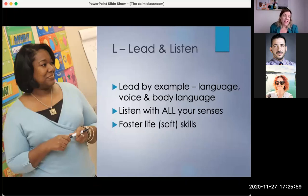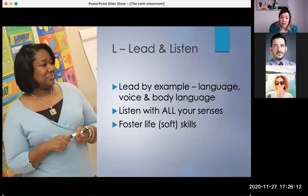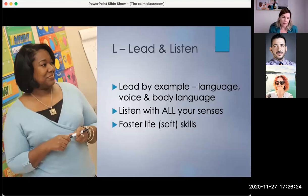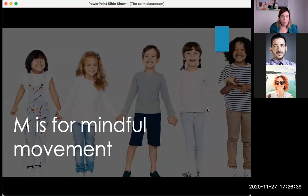One way of getting children to listen to each other, which can be quite difficult especially with the younger ones, is to tell them you're going to ask them questions about what their classmates said. Or even better, tell them they have to ask a question about what their classmate didn't say — what they didn't mention. This is all about forming habits. When students get into the habit and they know they have to ask a question, they'll start forming their own questions. So we've gone through C, A and L — the last letter is M.